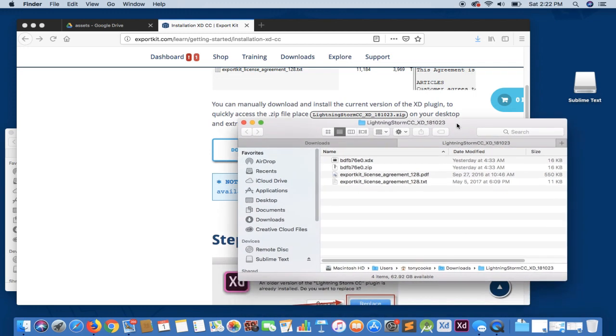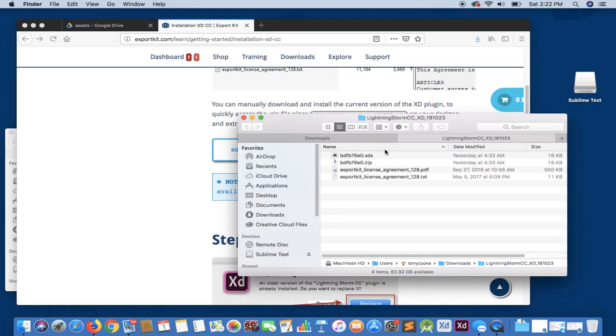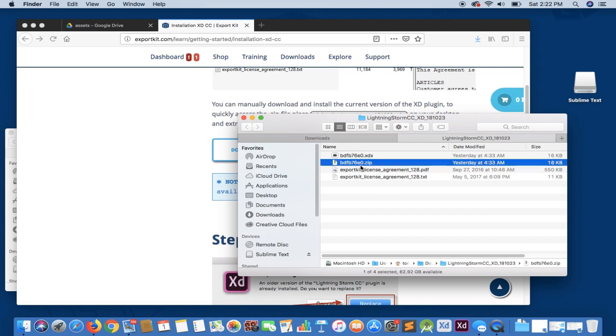Once we open the folder, you'll see that we have four files. One of them is the zip file. This is for manual installation.